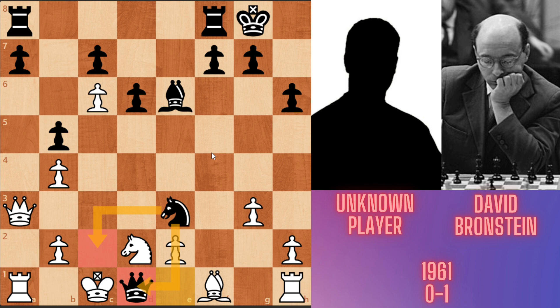If you like this game, like and share this video and subscribe to my channel. See you in later videos. Goodbye. A great miniature from David Bronstein.